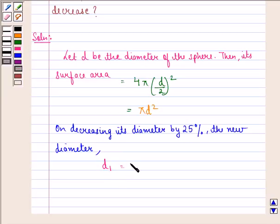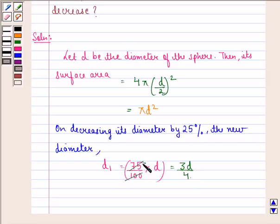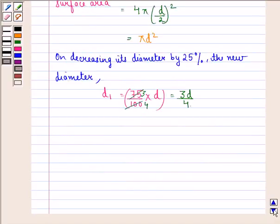So D1 will be 75 percent of D, and that is equal to 3D/4, because when we simplify 75/100 we get 3/4. So the new diameter is 3D/4.